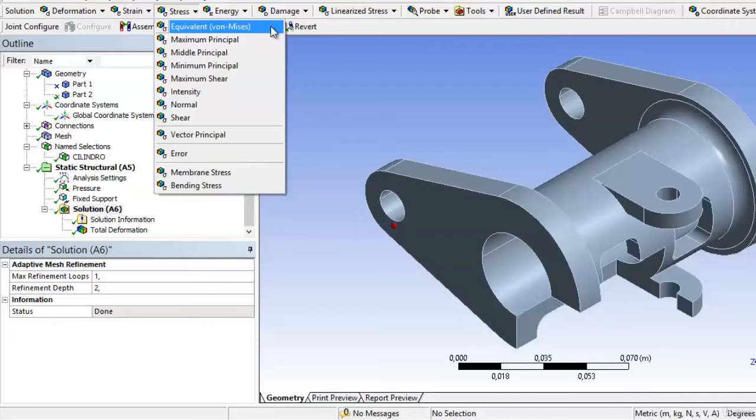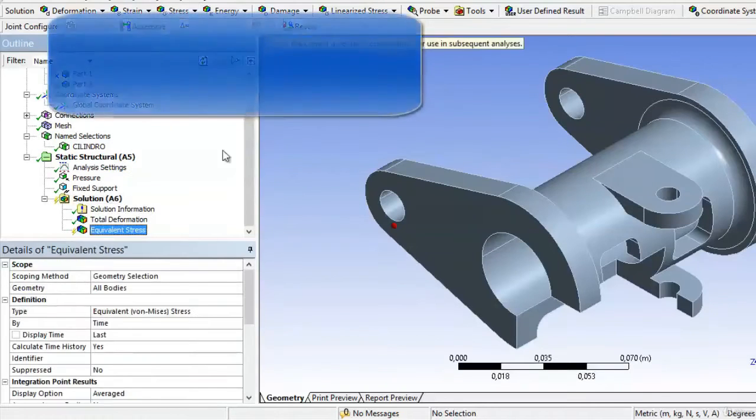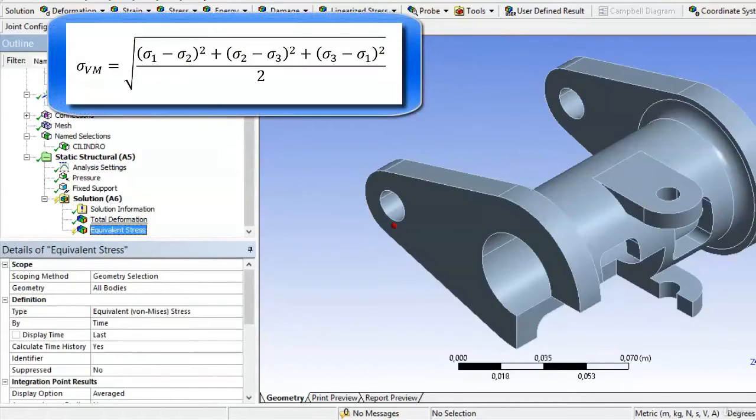The first tension we find is the von Mises tension, also called equivalent tension. The von Mises tension shows the tension resulting from the square root of the difference of the main tensions divided by two.